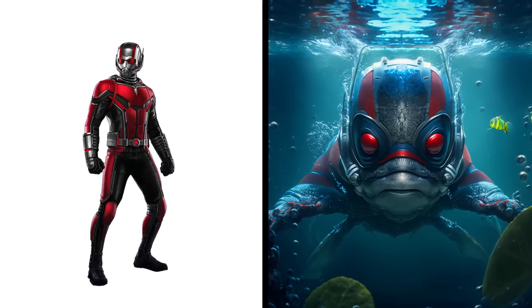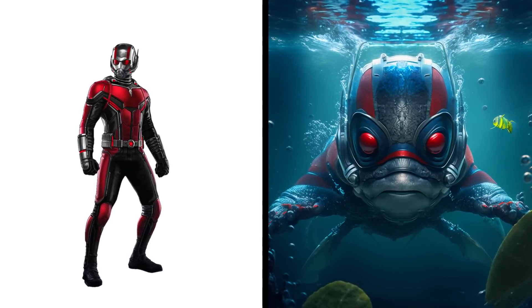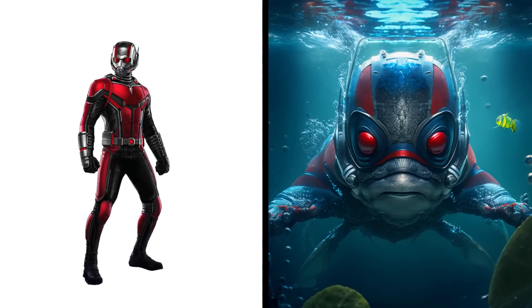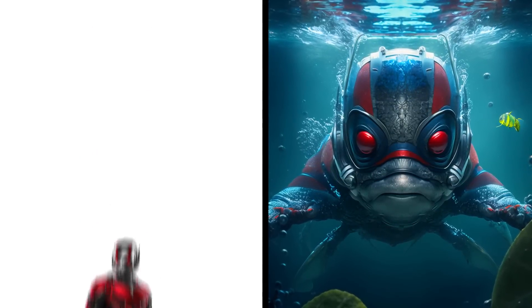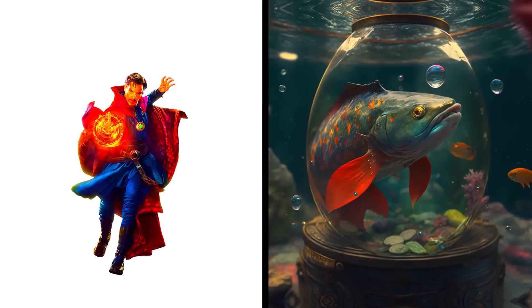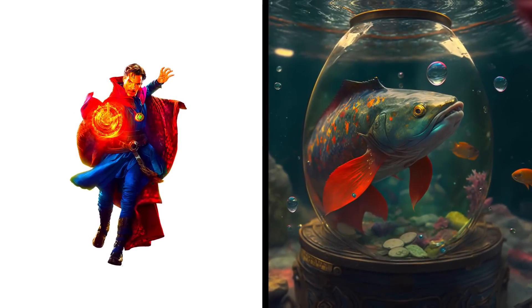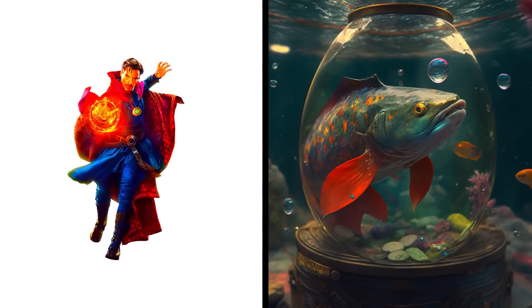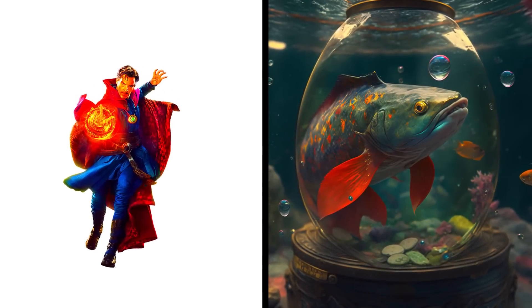Ant-Man fish has ant eyes. Sedan fish can move from one body of water to another.